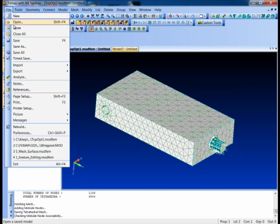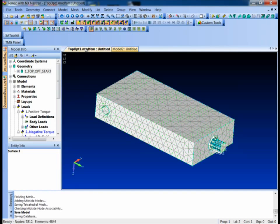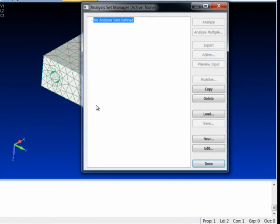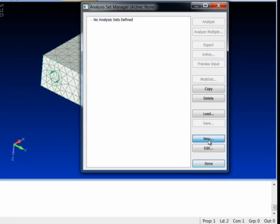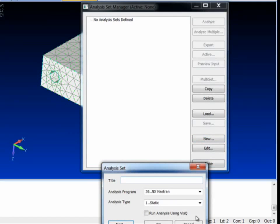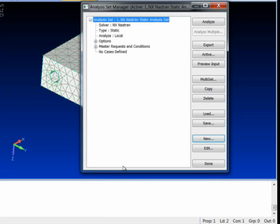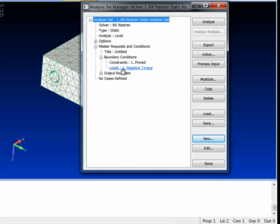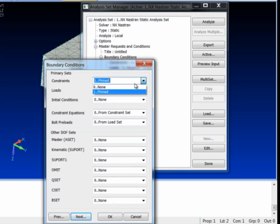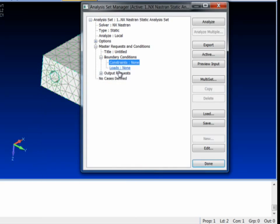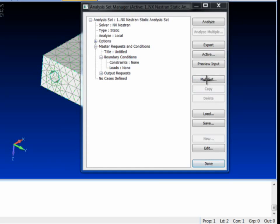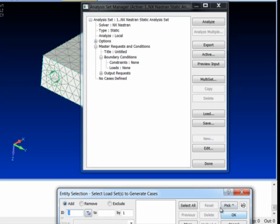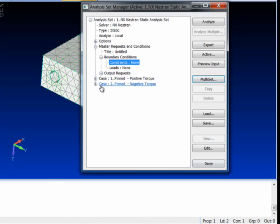I'm just gonna go ahead and save it and set up the analysis. This is just like setting up any other analysis in Femap. We are optimizing here for the torque loading here. So we do want to set up both of those load cases. By default, we get just the current active one. So I'm just going to turn off the master load cases here and use our multi set to create for the one constraint set we have and all the load sets we have create sub cases.